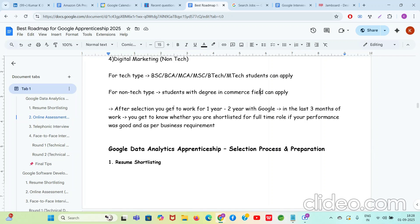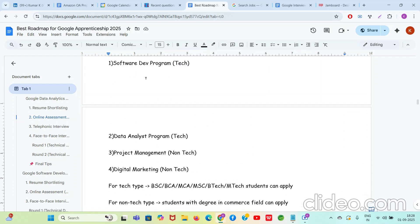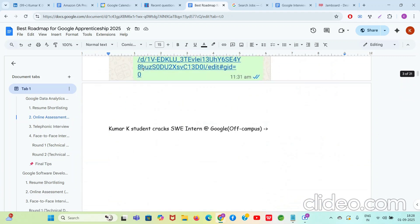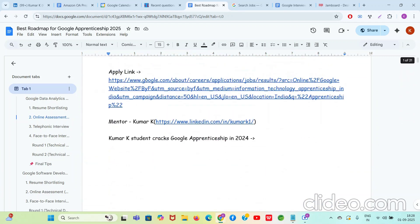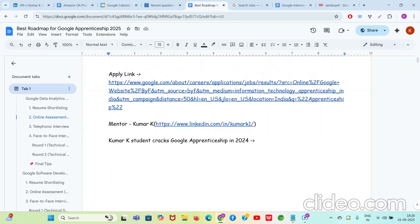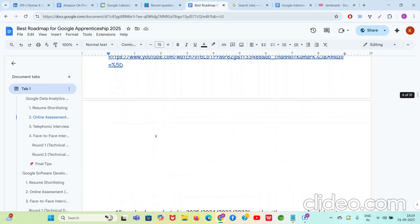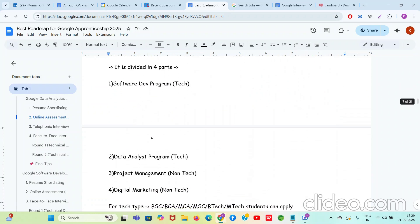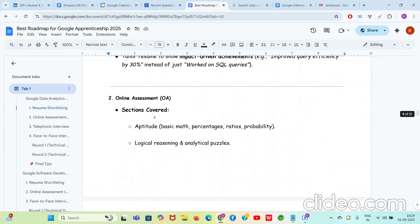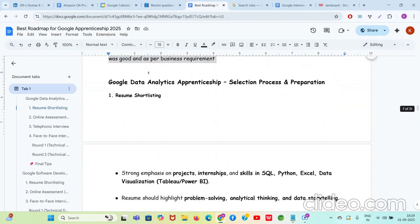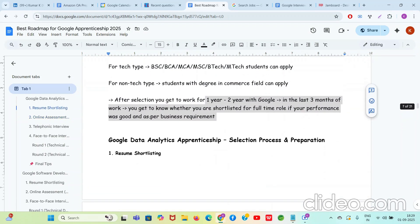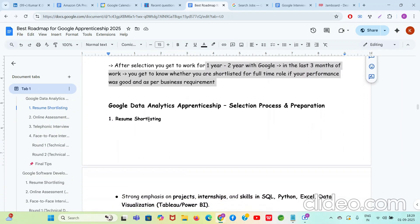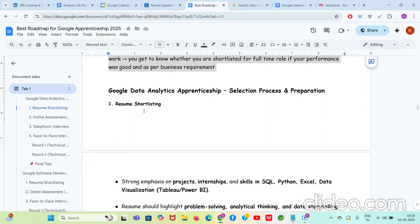Now guys, let's say you get selected in this apprentice program. So it is type of internship only, but they make you do the work for one year to two years. And during the last three months of your work, depending on your performance, Google will let you know if you are selected for full-time or not. Can you imagine how good this opportunity is? If you get selected in Google Software Development Apprenticeship, in the end you can get a Google SD offer which has a CTC of 60 lakhs, 60 to 61 lakhs. So you should try your best. My student has cracked it, so I exactly know what to guide you.